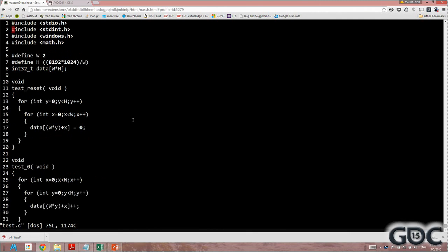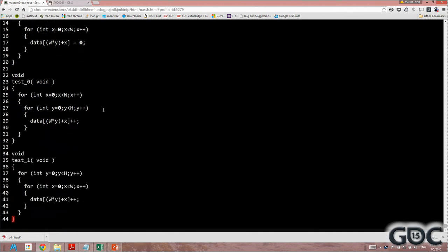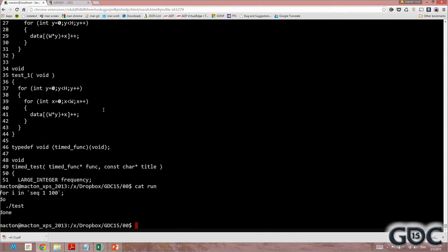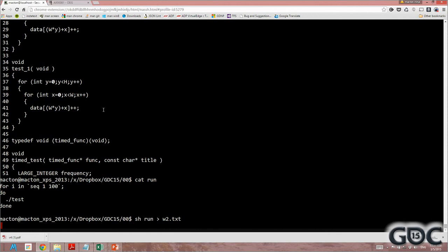So we're going to start with something very easy. Really simple. So we have this 8K by 1K sized block of data, 32-bit integer values, scaled by the width here, which in this particular case is 2. So we have two tests. We have test 0, which goes down the columns. In this case, 2. And we have test 1, which goes across the rows. And then we time it appropriately. So for timing purposes, I'm just going to do this simple. Just run each one of these, run the test 100 times and collect the data.